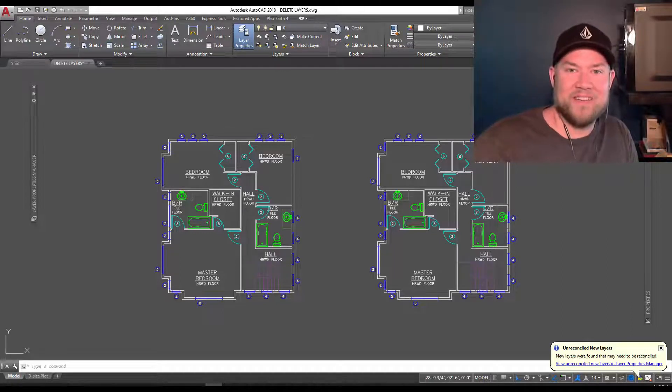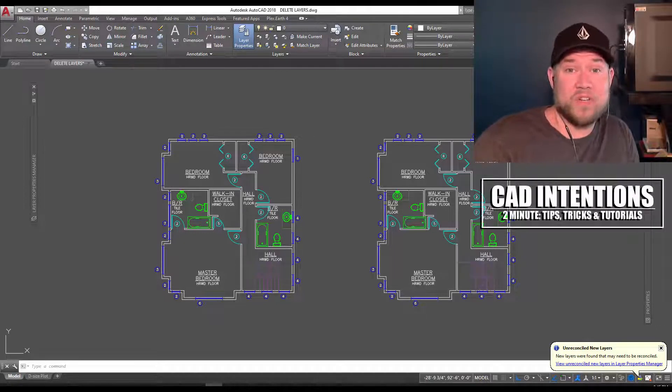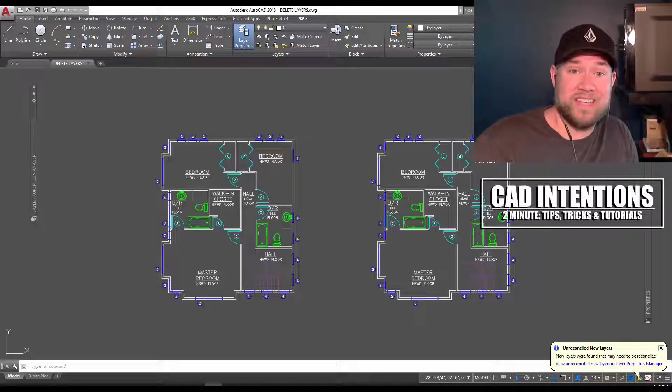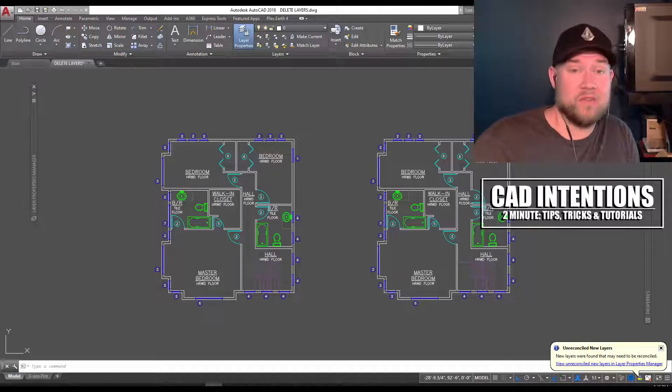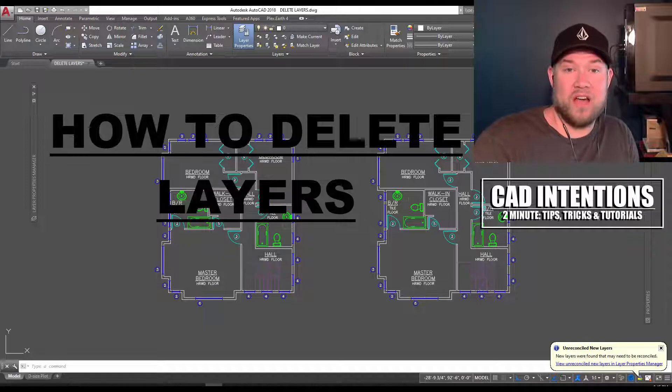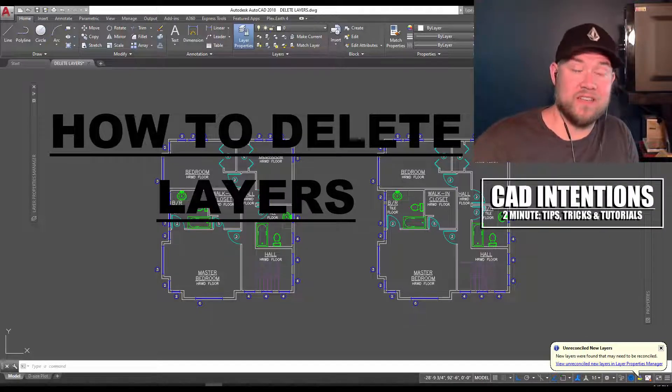Hey everybody, Brandon here from CAD Intentions. In today's video, I want to show you a cool trick to deleting layers that you can't seem to get rid of through the layer manager and are just being stubborn when trying to delete.